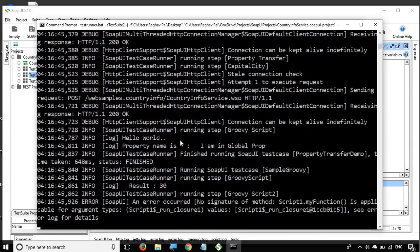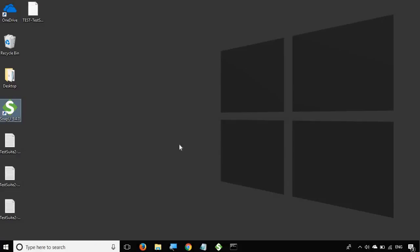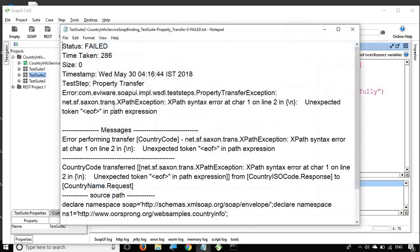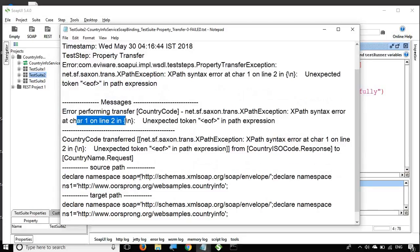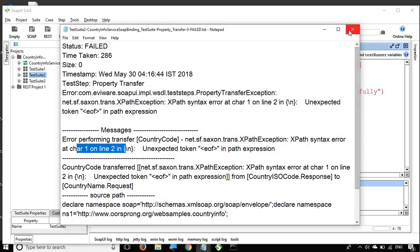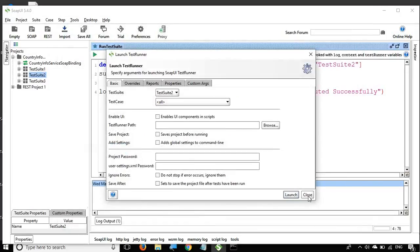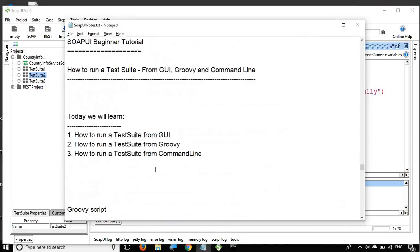Running this in the command prompt — you can see it starts running and there are some warnings, but it is running the steps inside Test Suite 2. Because we gave the report path as Desktop, you can see reports getting generated there. Opening a report shows which steps failed — for example in Test Suite 2 there was a property transfer step that failed with a syntax error at character 1, line 2. You get full logs to help troubleshoot.